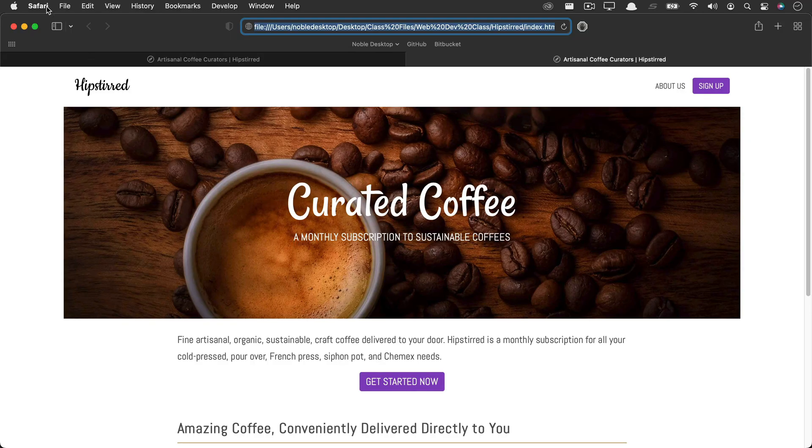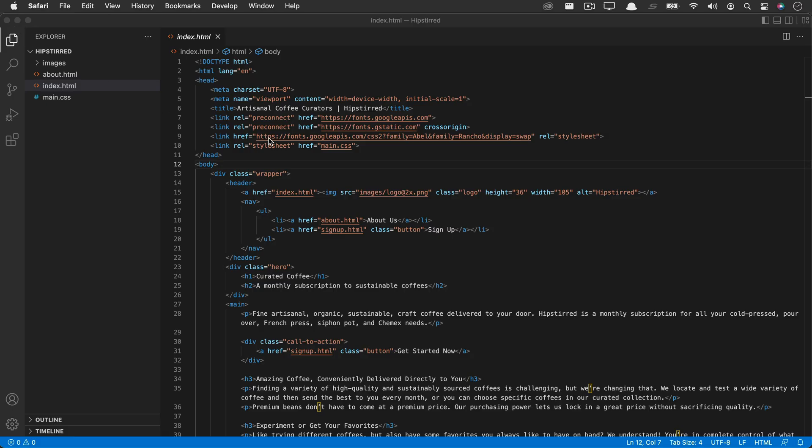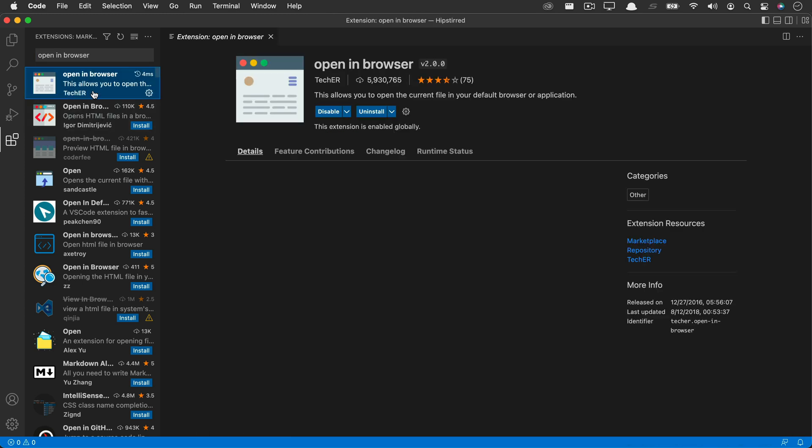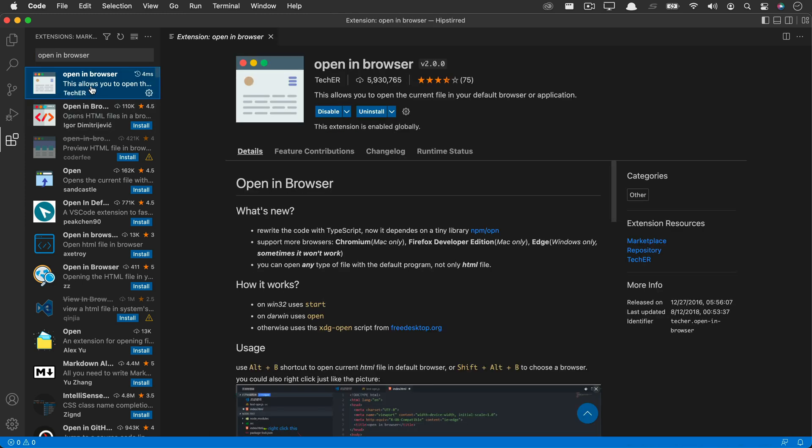Notice here that my default browser is Safari. I typically like to use Chrome's developer tools, so I like that to be my default browser for Visual Studio Code. If it's not automatically going to there, we can go into our preferences for this extension and we can set our preferred default browser.